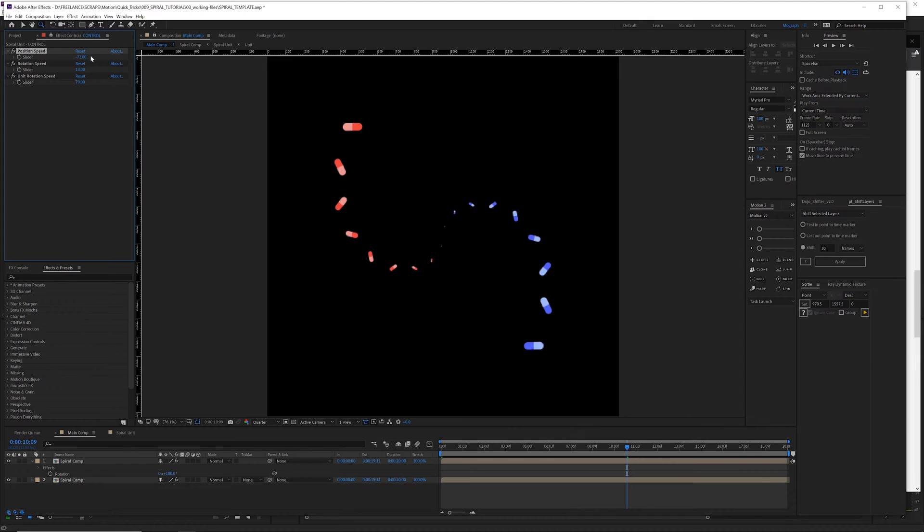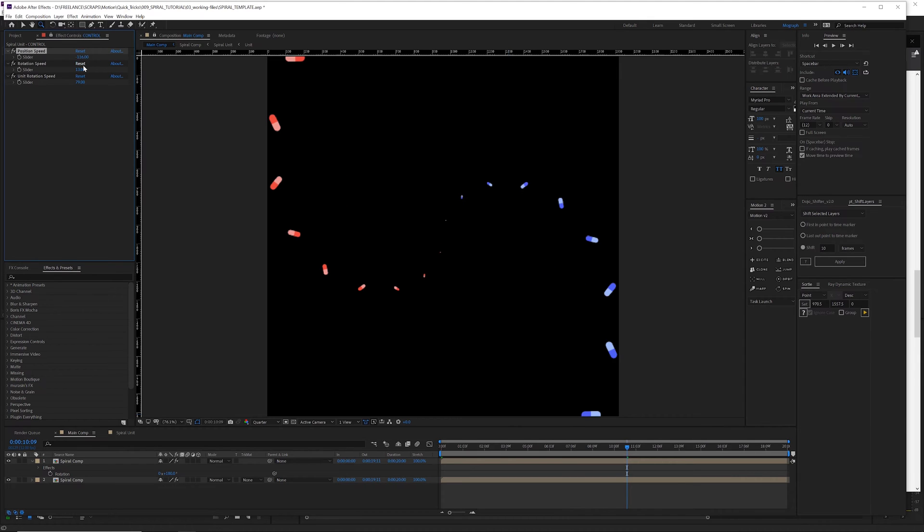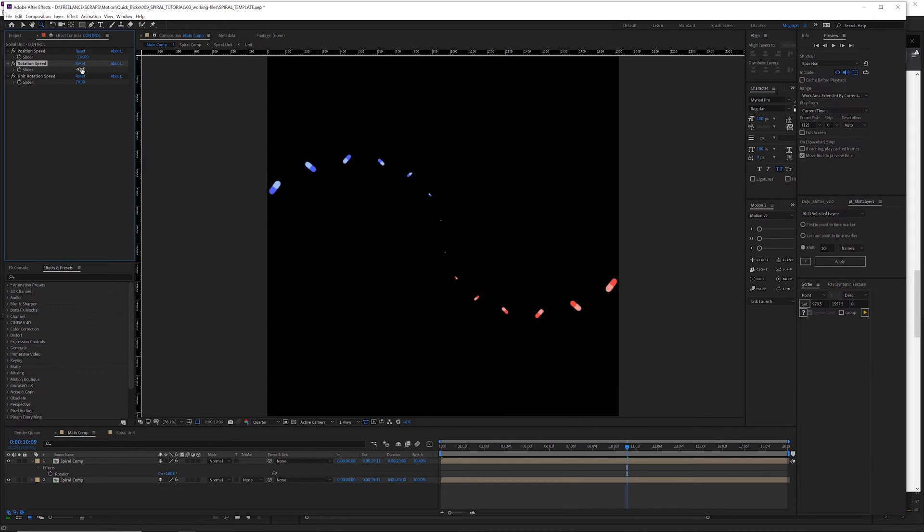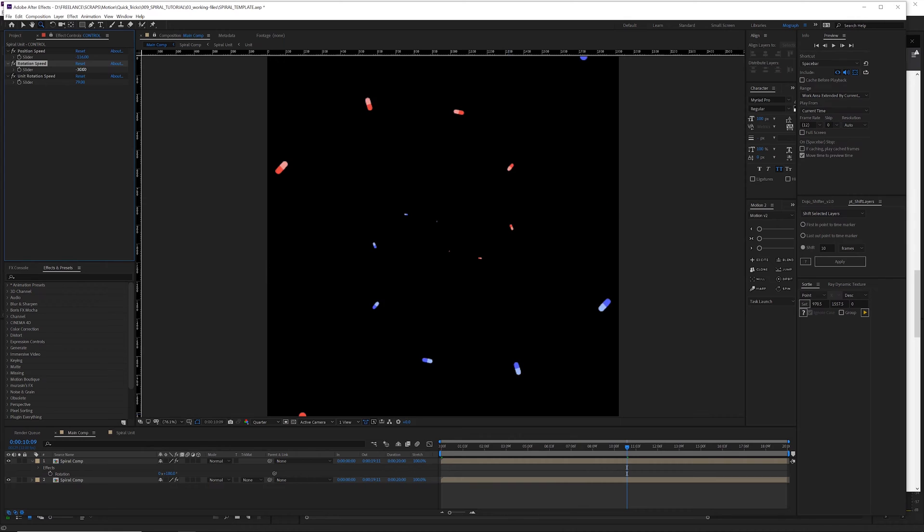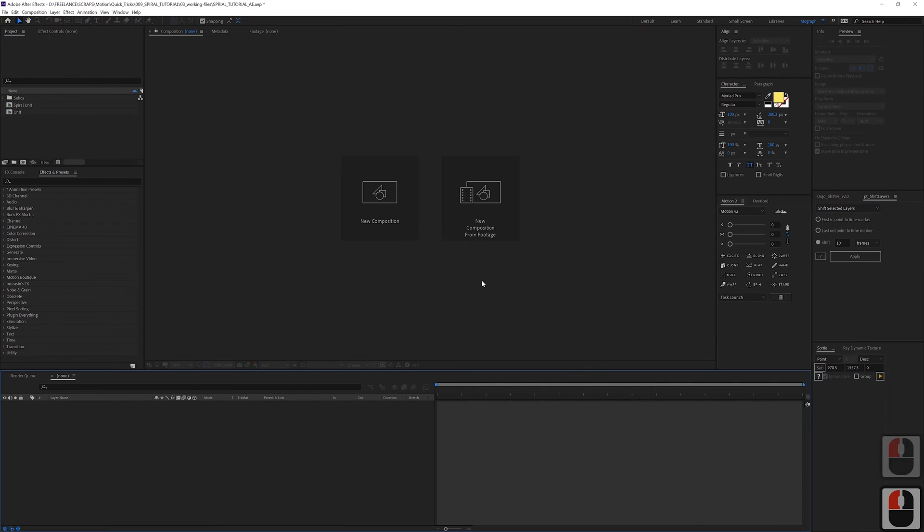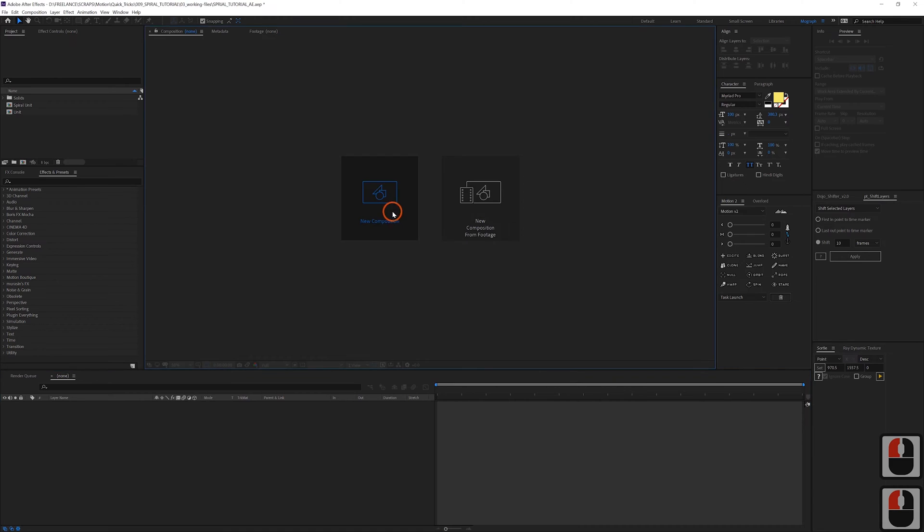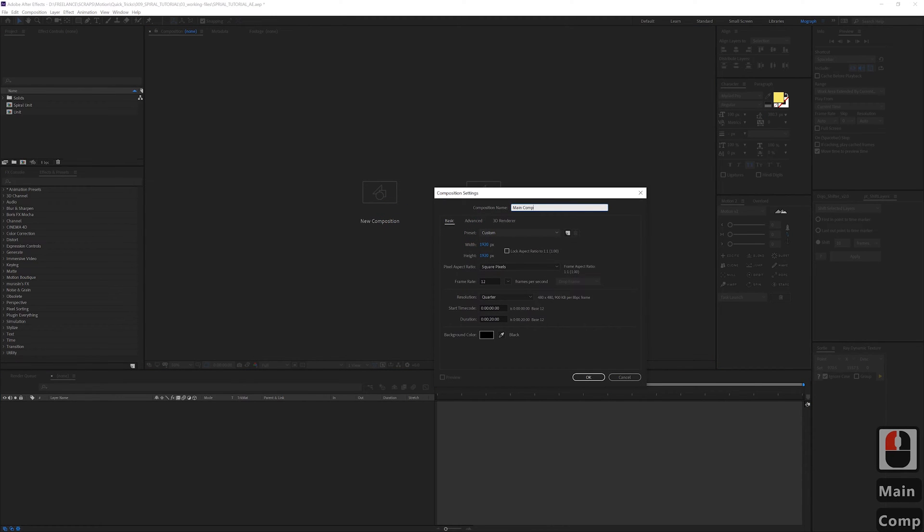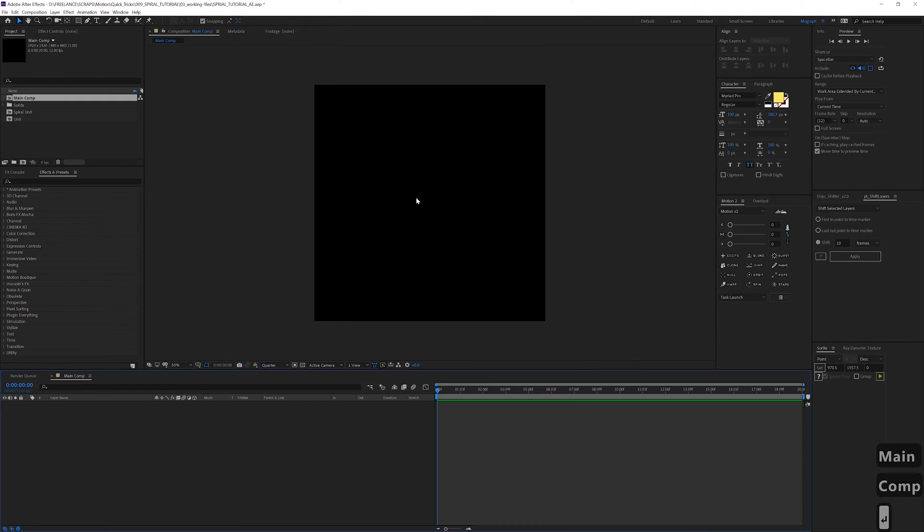And if you're super lazy you don't even have to watch this thing, you can just download this project file for free and just use that. So yeah, okay let's get started. Create a new composition, we'll call this one main comp 1920 by 1920 is fine.